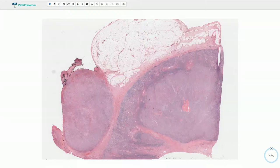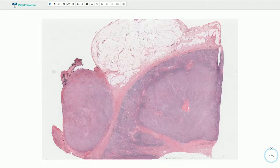Here we have the part of the kidney parenchyma with something that looks like a tumor mass. Here we have the renal cortex, this is the capsule of the kidney, and here we have the perirenal adipose tissue.